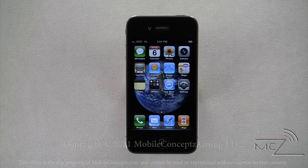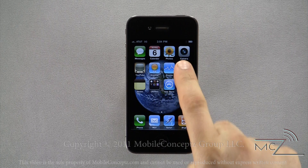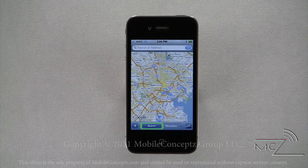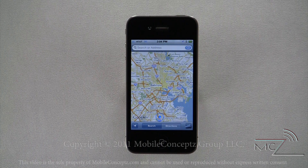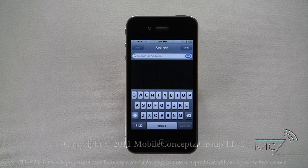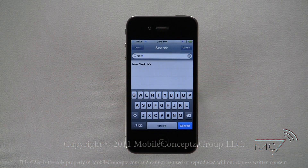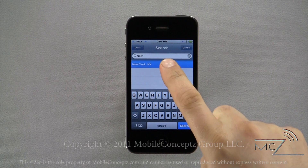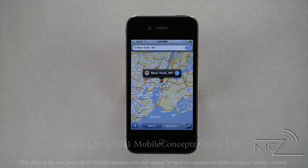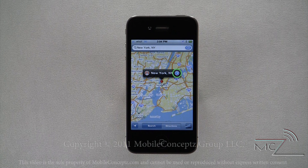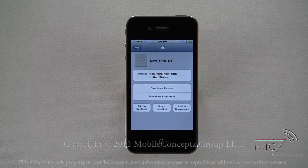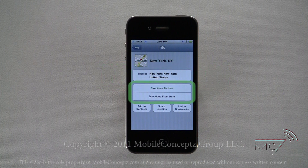The device comes with Google Maps, which allows you to map out directions and search for locations. Tapping on the Maps icon will launch the application. You have two main options: search and directions. To search, tap on the search bar and enter the location you want to find. Here I've searched for New York City. When the device locates what you're searching for, it will display on the map using a red pin and information box. Tapping on the blue arrow, you can get more information about the location, including the address and direction shortcuts.